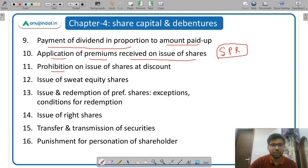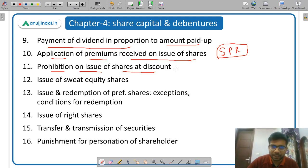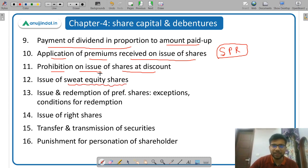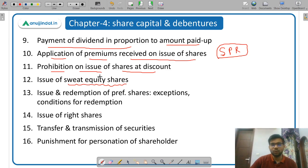Then prohibition on issue of shares at discount — shares cannot be issued at discount. But there is one exception: sweat equity shares. Sweat equity shares can be issued at discount. These are shares which are issued to the employees of the company.